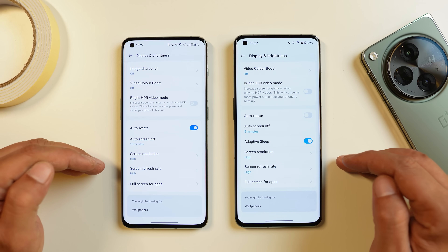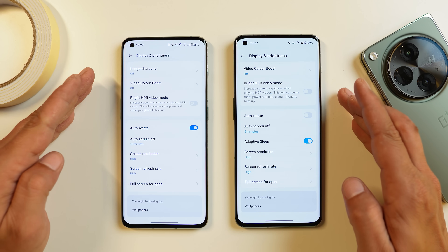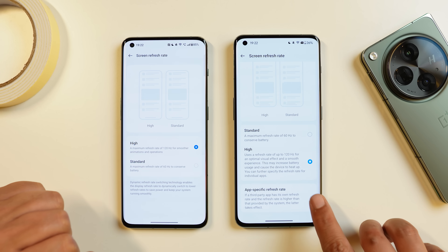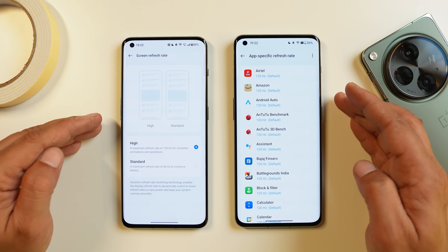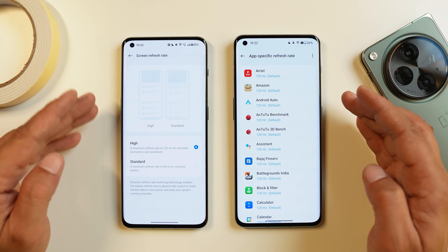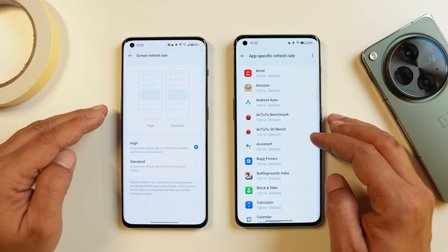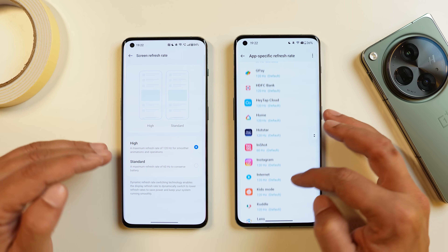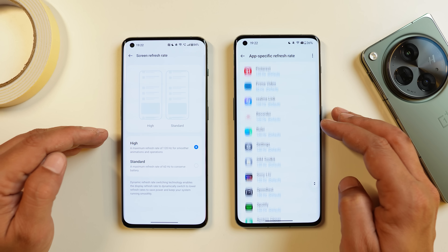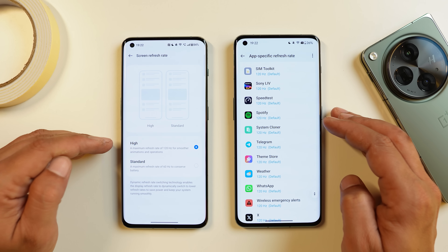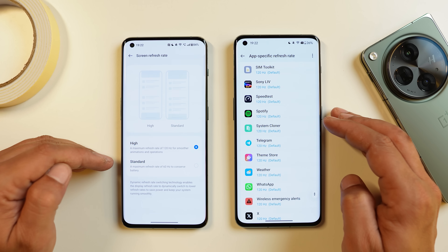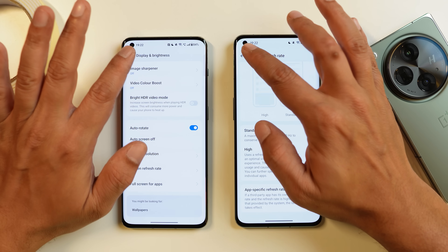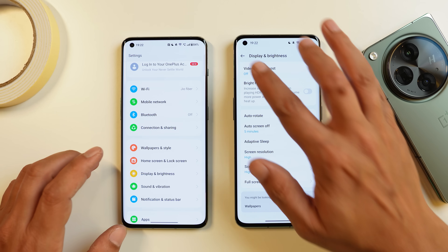Under settings, in display and brightness, tapping screen refresh rate reveals a new option called app-specific refresh rate at the bottom. This was a highly requested feature by the OnePlus community — you can now run almost every application at 120Hz, whereas before most apps were limited to 60Hz.